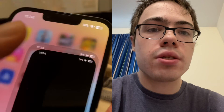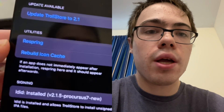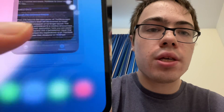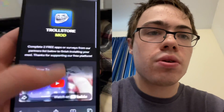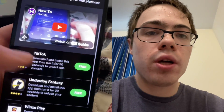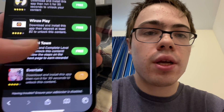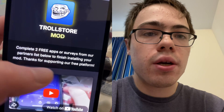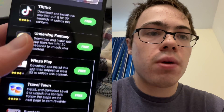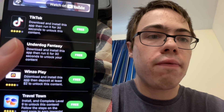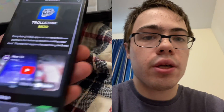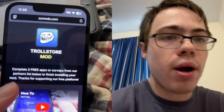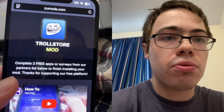TrollStore lets you do a lot of powerful things if you didn't know. You've got all the settings right there as you can see. It says 'complete two free apps to finish installing your mod — thanks for supporting our free platform.' This is put in place to protect you from people trying to sell it. Subscribe to the channel — peace out guys, this is super cool.